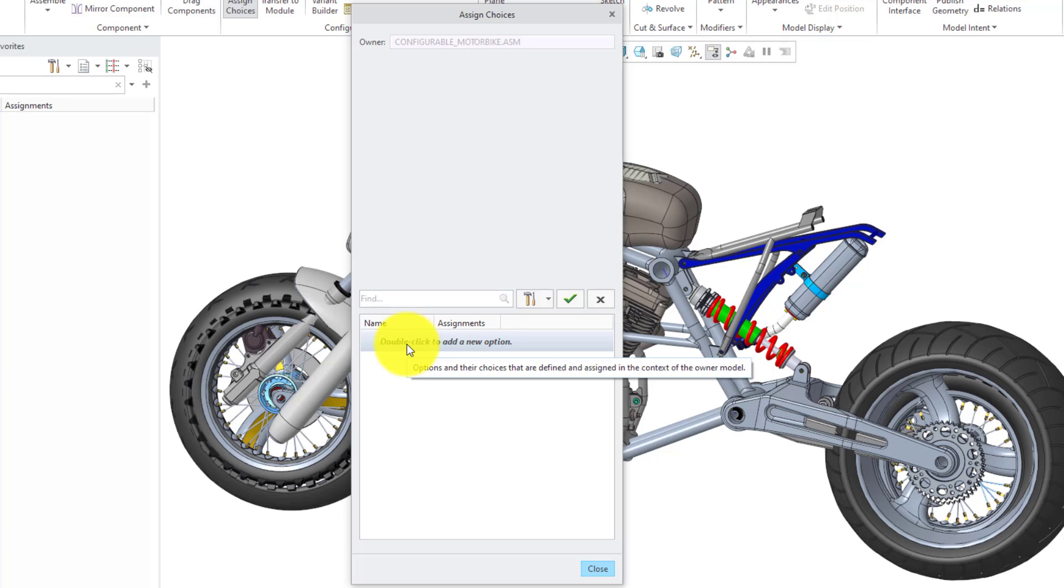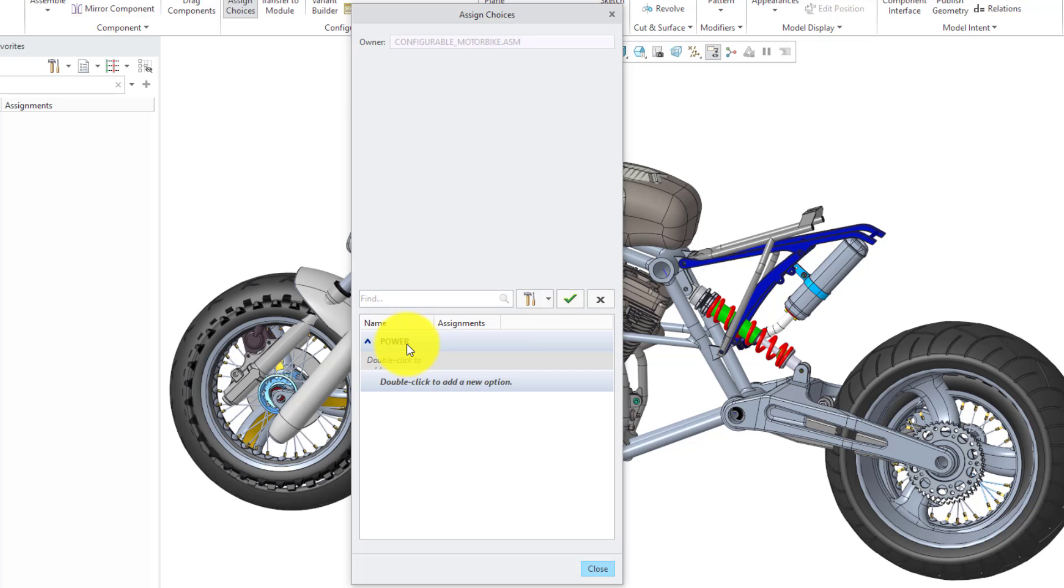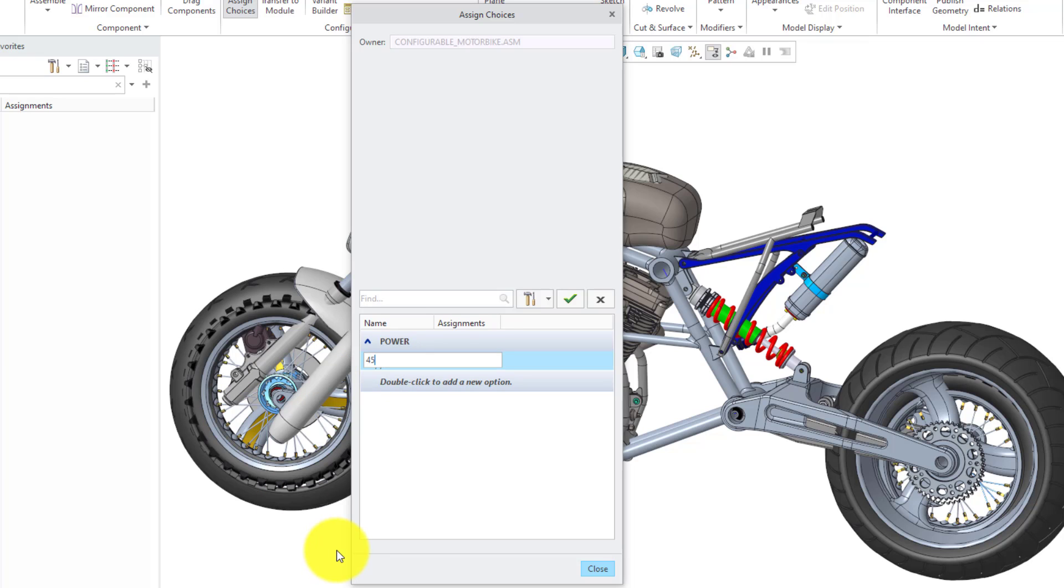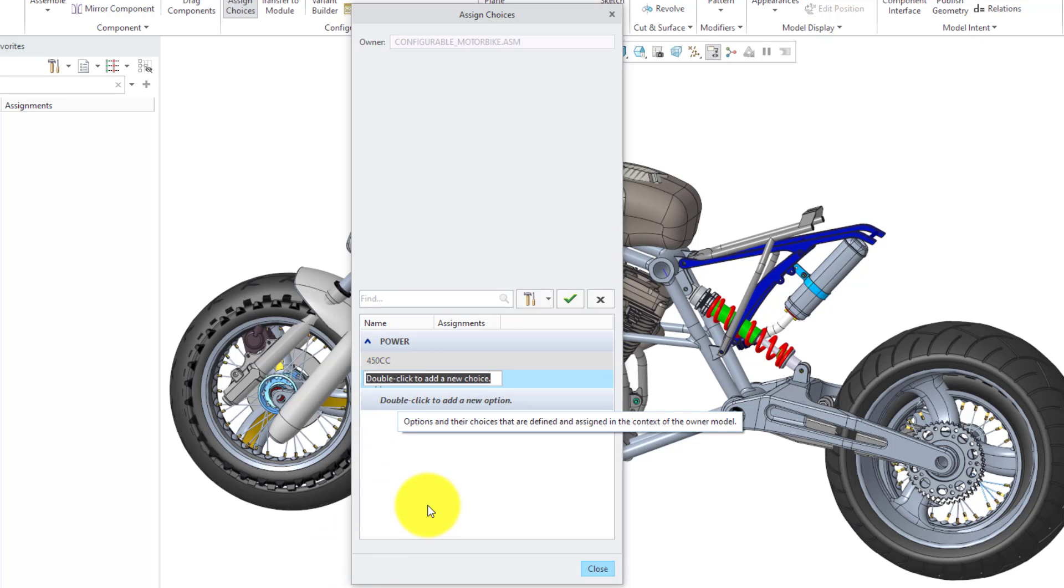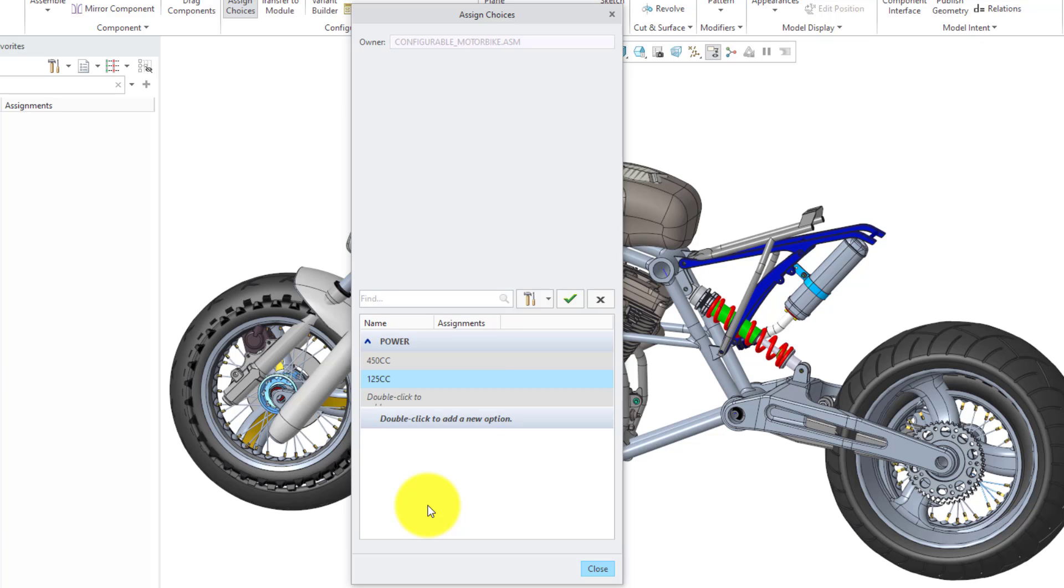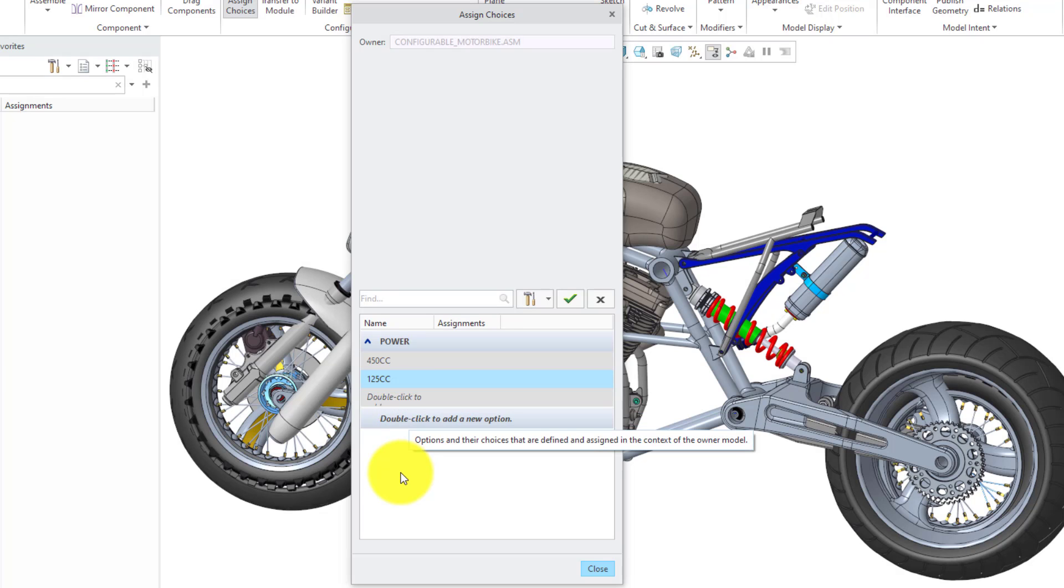The first option that I'm going to create, let me double-click here, I'm going to call it Power. For the Power, we can define our choices. The first choice I will make, I'll call it 450cc for the larger engine and let's make a second one, 125cc. Hit the Enter key and you can continue making as many choices as you want the user to have.